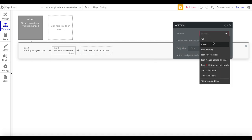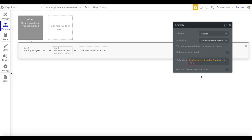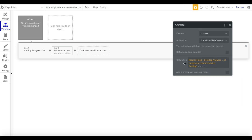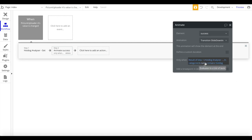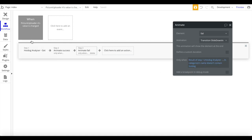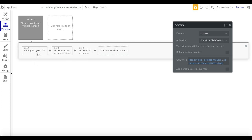Next, add a 'Show Popup' action for Popup Success with a slide-down-in transition. Importantly, set the condition to only run when 'Result of Step 1 - Hot Dog Analyzer's categories name contains hot dog'. Then copy this workflow step, change the popup to the failure one, and set the condition to 'Result of Step 1 categories name does not contain hot dog'. So if categories contain 'hot dog' show success, otherwise show failure.